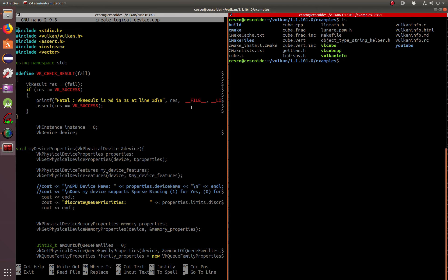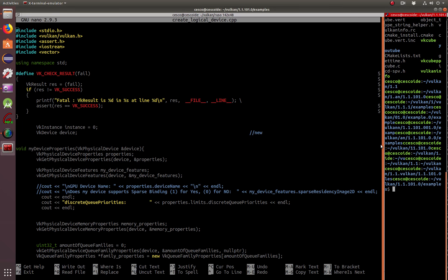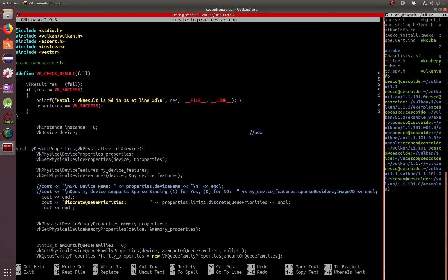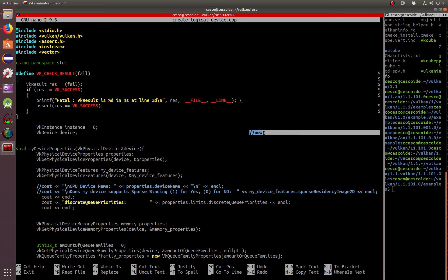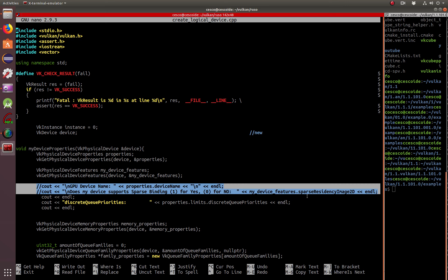We're going to be using part of the same code that I had before. I didn't want to start writing with you because we'd just be wasting time — I'd rather take the time to explain and keep the tutorial short. So basically we're adding the vector include here that was not there before. Here we're creating the device and working with the logical device. Things that I'm not using in this tutorial I commented out so they don't get in the way.